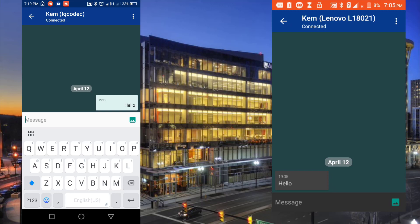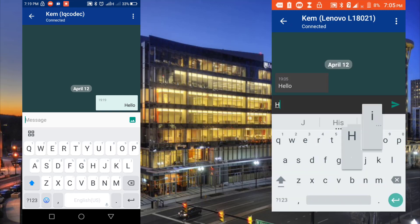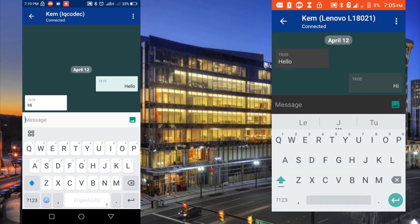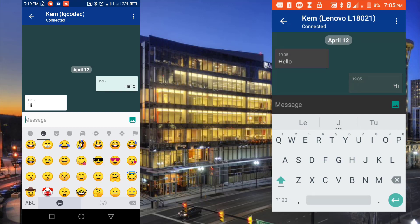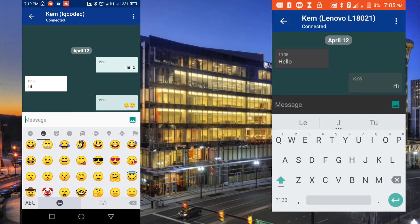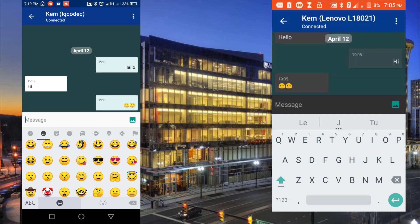I can also actually reply and say hi. I can also send an emoji to my contact. You can see, this is a very, very cool thing.